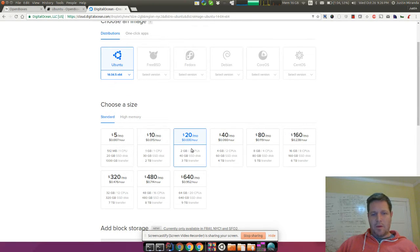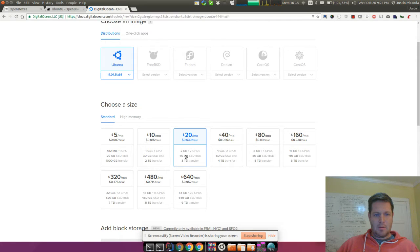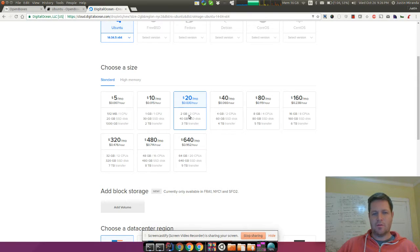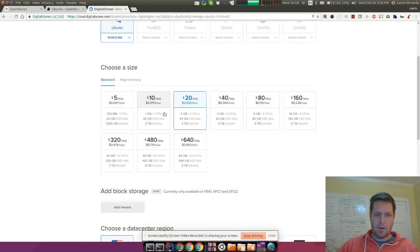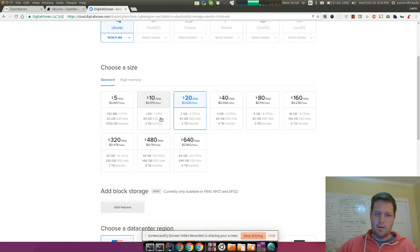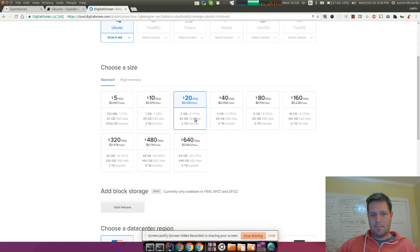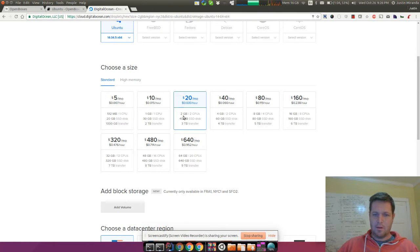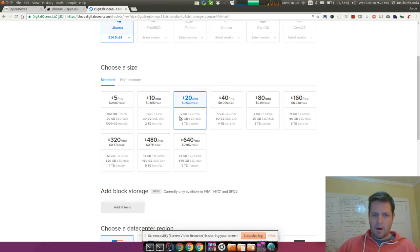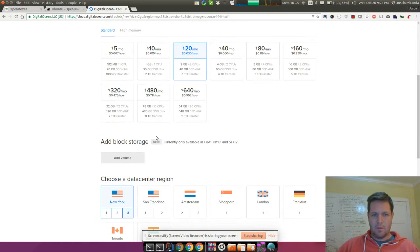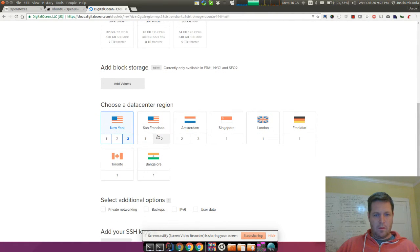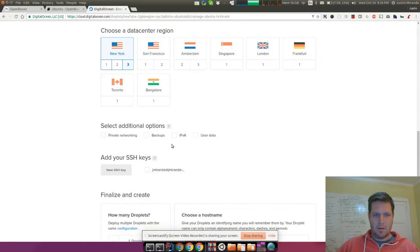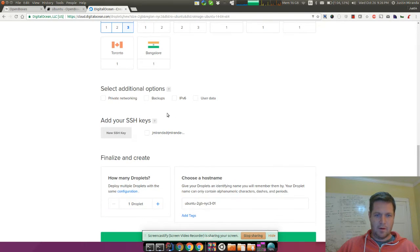The next step would be to pick the size of the box. Right now I think the best choice or the lowest choice you could probably go with would be $20 a month. You might be able to get away with the one gigabyte of memory, but it's probably not worth the hassle. You'll end up running into some out of memory errors pretty quickly running Tomcat on less than a gig. So we're just going to choose New York. I'm going to leave the default.